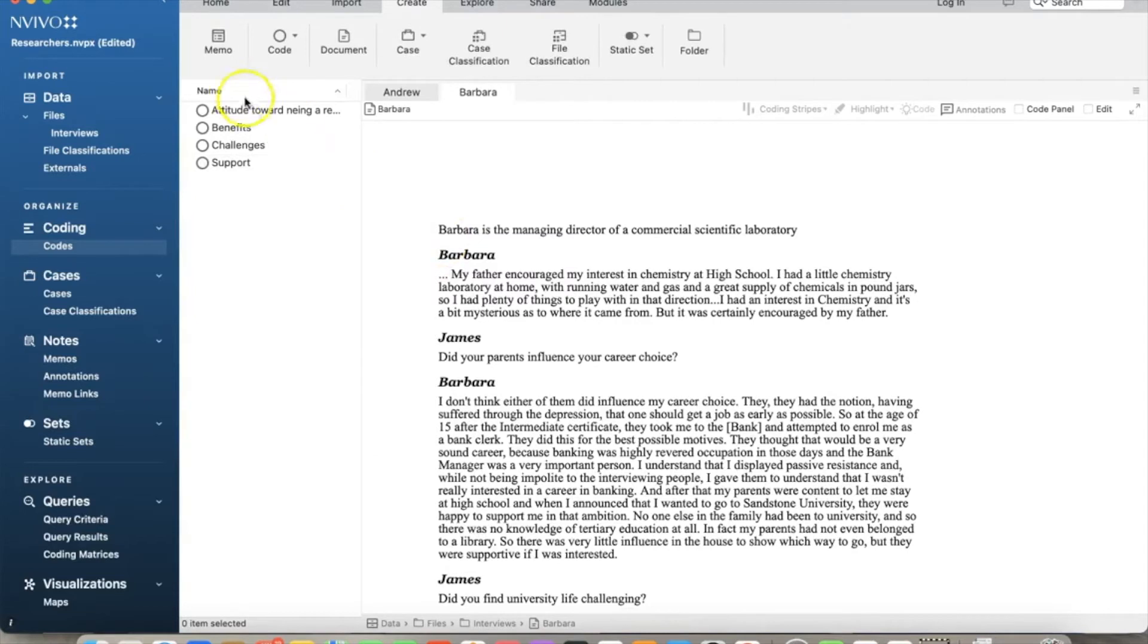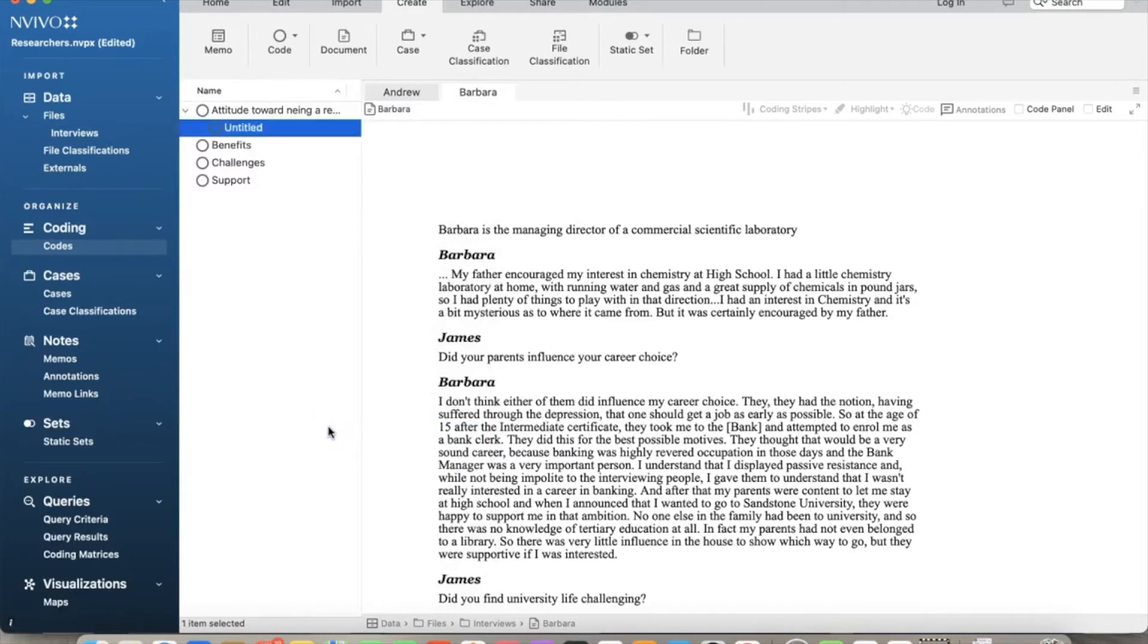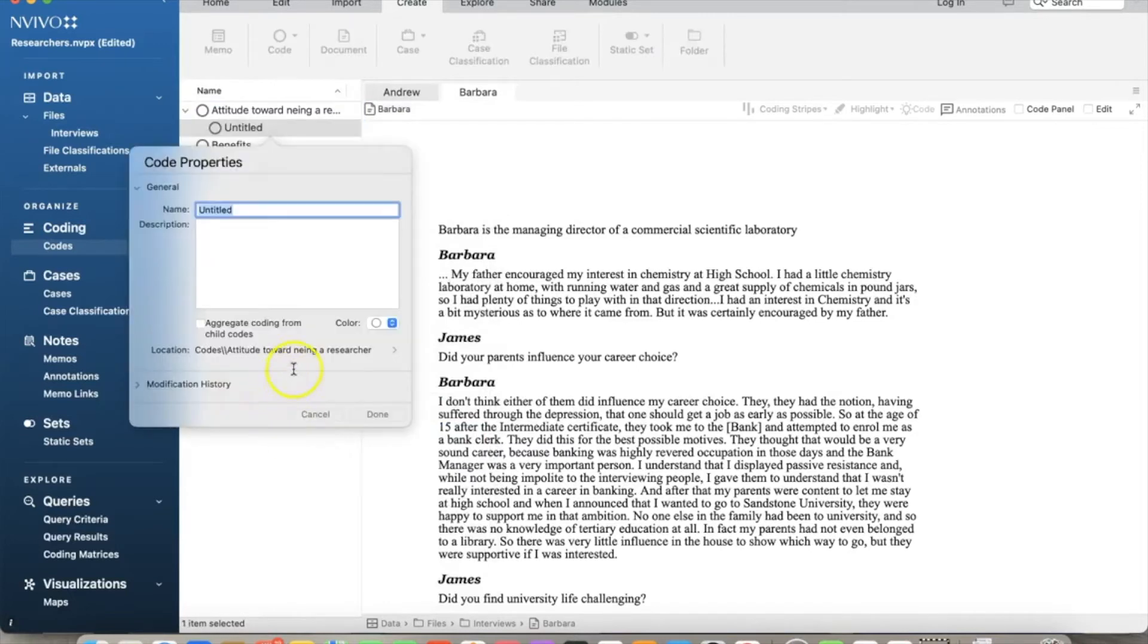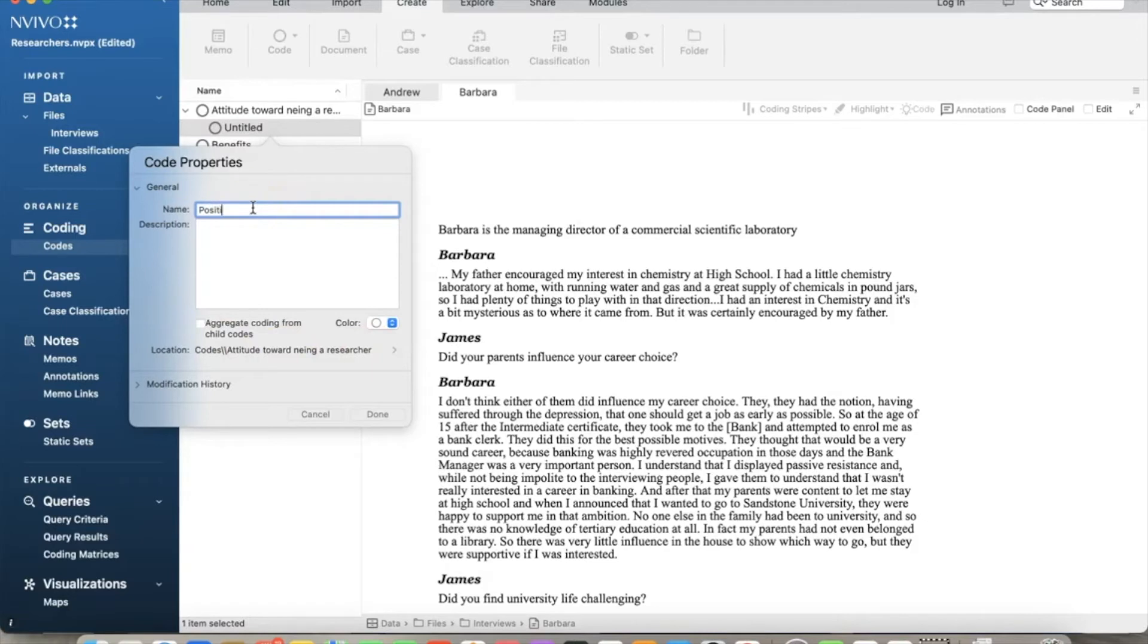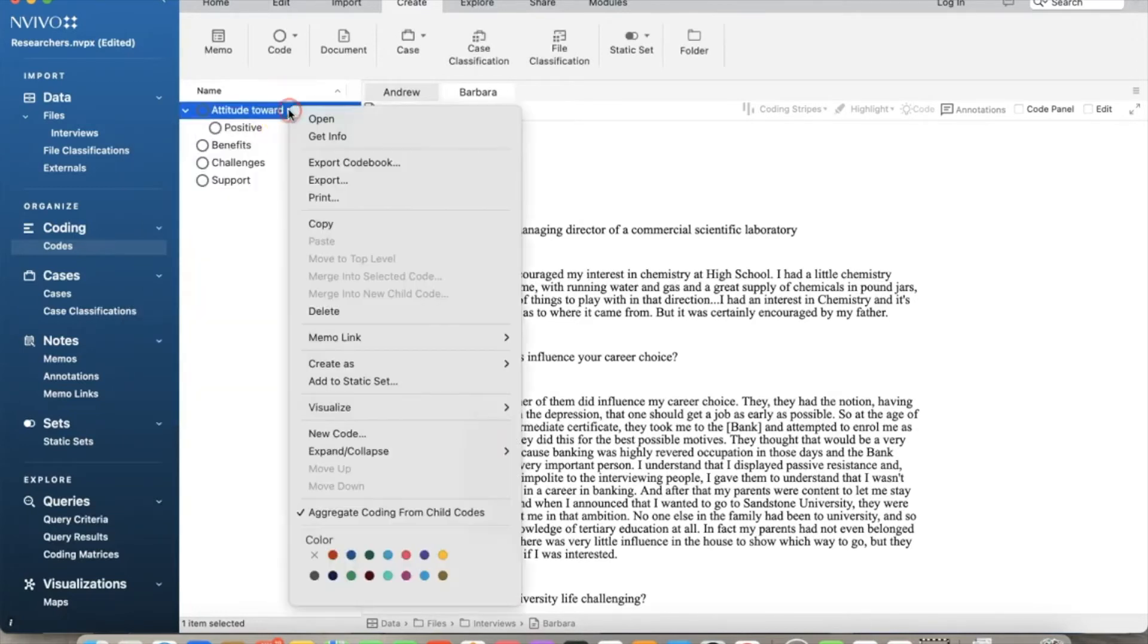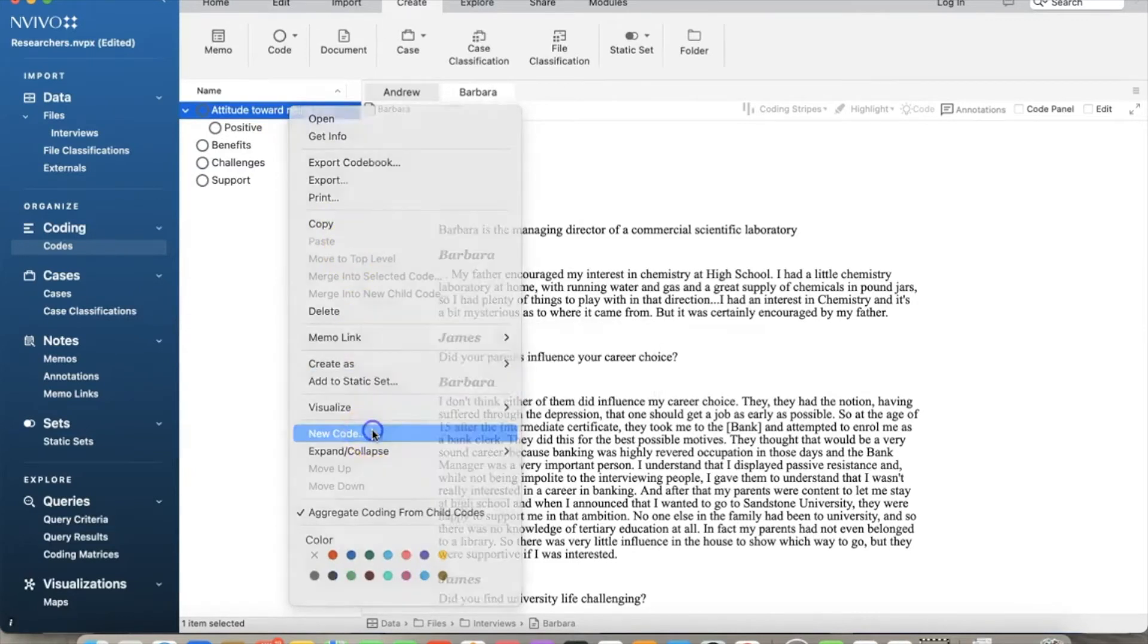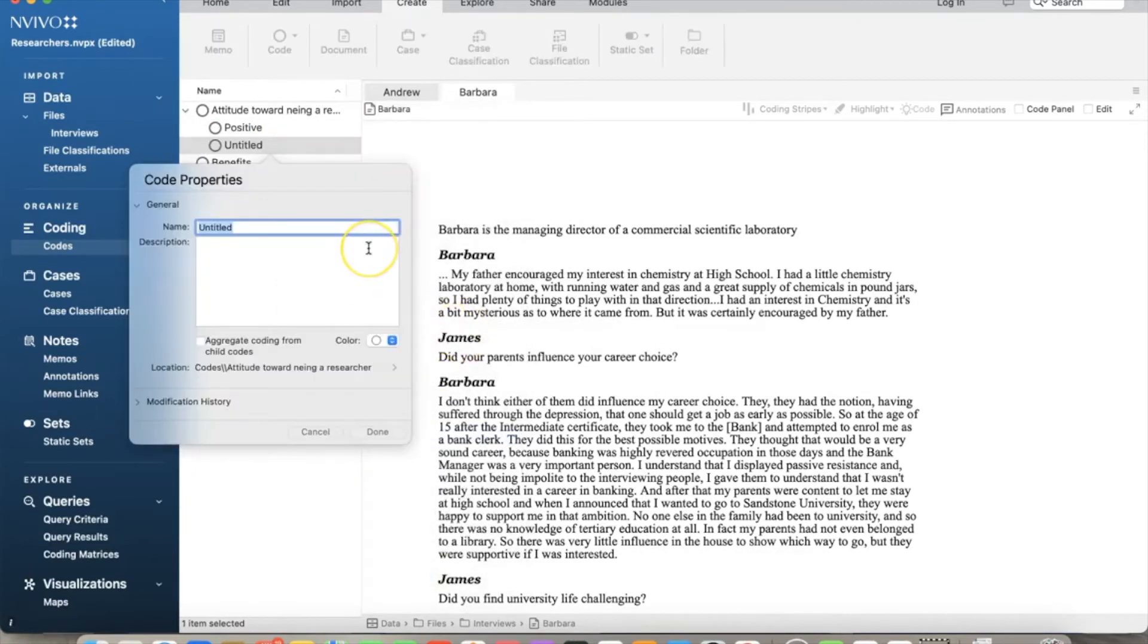To add child nodes, first we select a parent node. In this case, attitude towards being a researcher. And then right-click and choose New Code. As we can see in Location, the path shows the new node will be a child node of this parent node. So we enter positive in the name and click Done. The node structure shows that positive is the child node of attitude towards being a researcher. Since we do not have another level of child nodes, we do not check the aggregate coding box in this case. We do the same to create another child node: Negative.